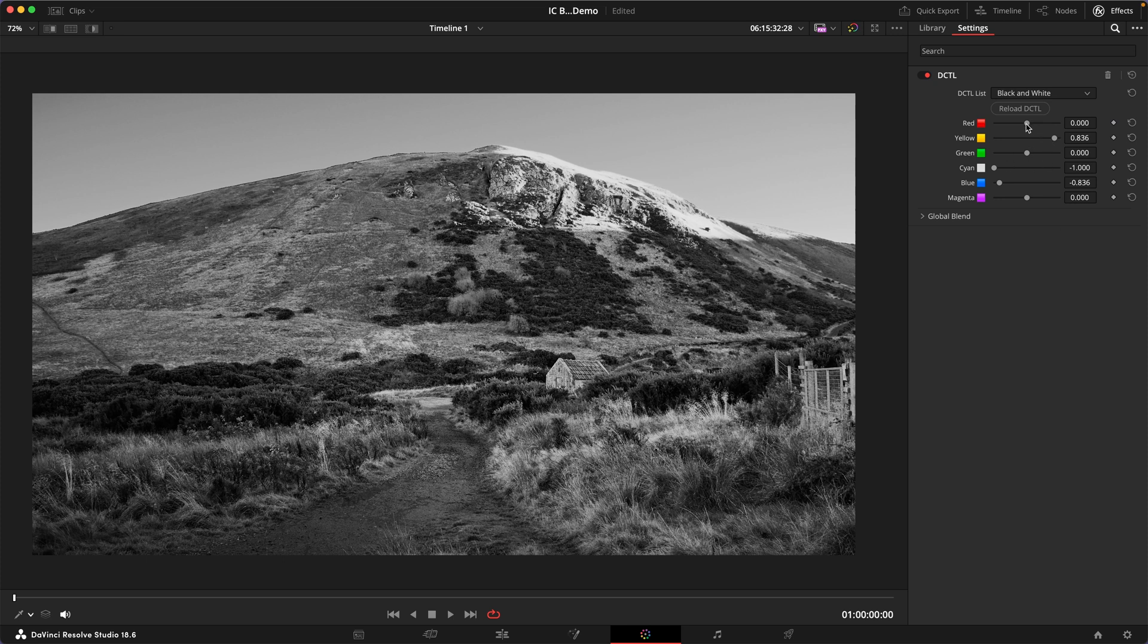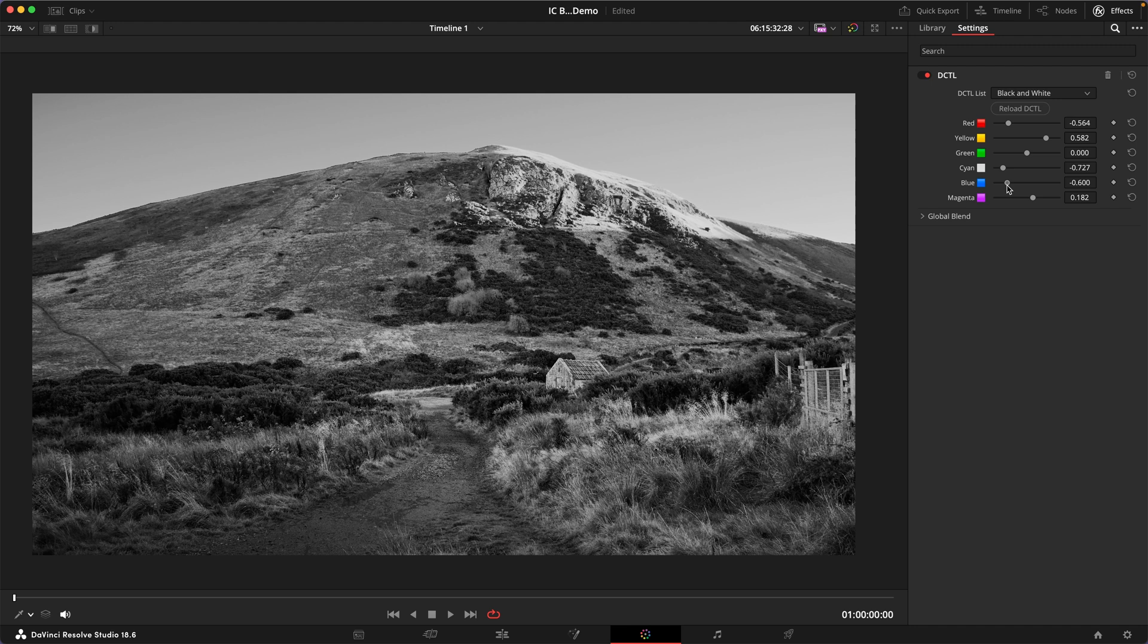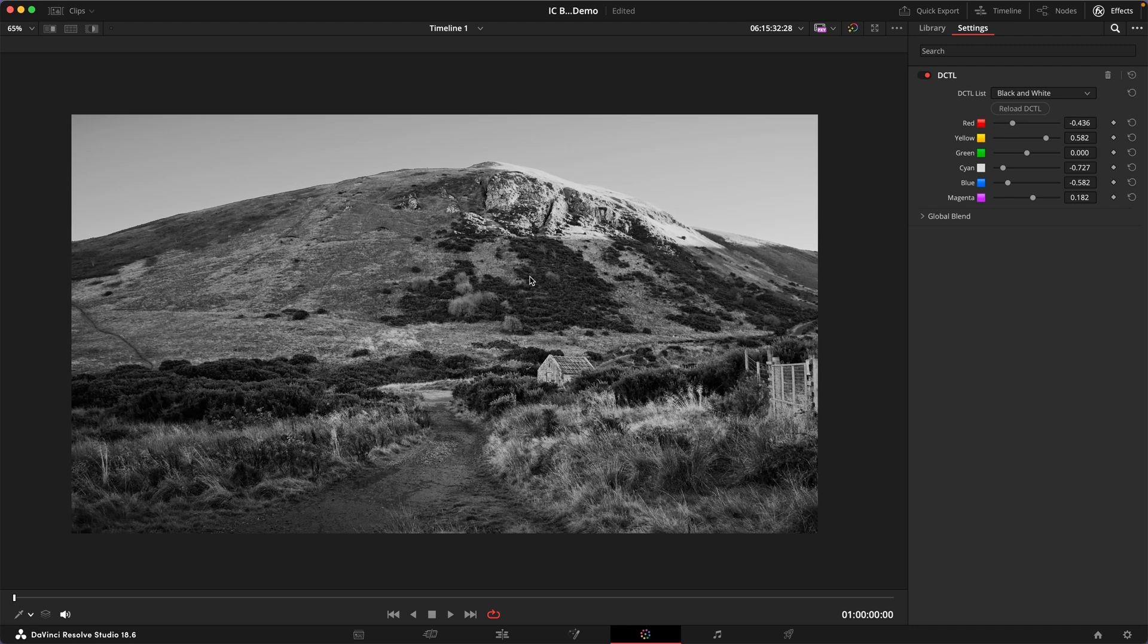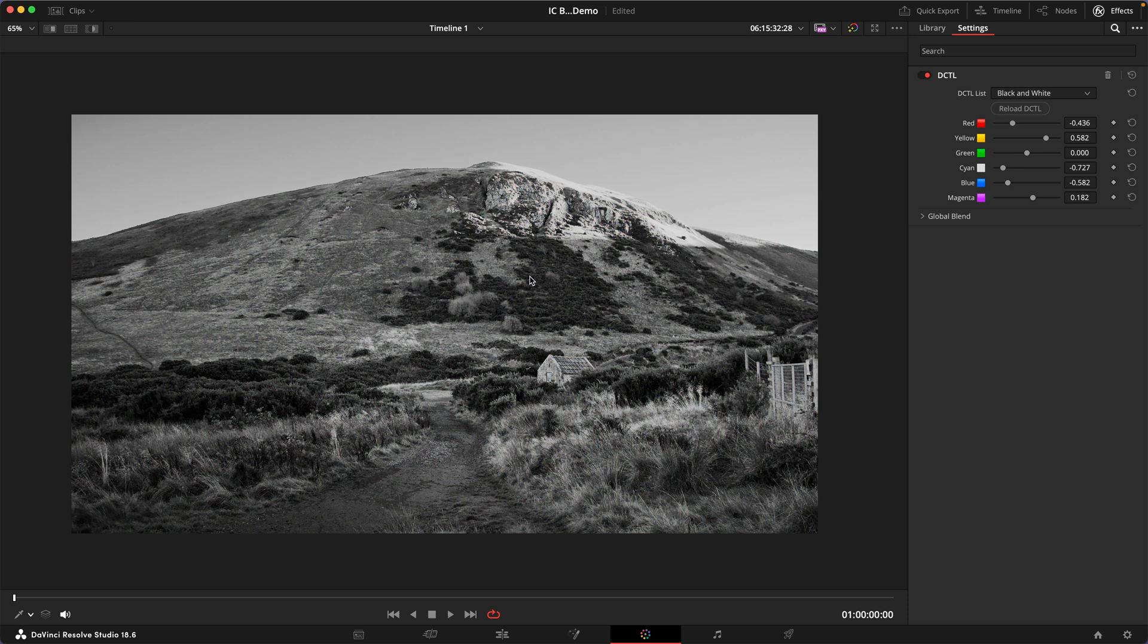And then I maybe can turn down the red a little bit to get back a little bit more detail in the highlights. And then I might dial these things back a little bit to make sure I don't get too much noise. And very quickly I can dial in a very strong black and white look.